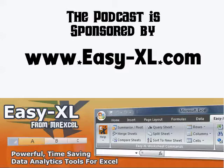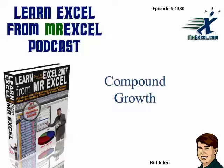The MrExcel Podcast is sponsored by Easy-XL. Learn Excel from MrExcel Podcast, Episode 1330, Compound Growth.